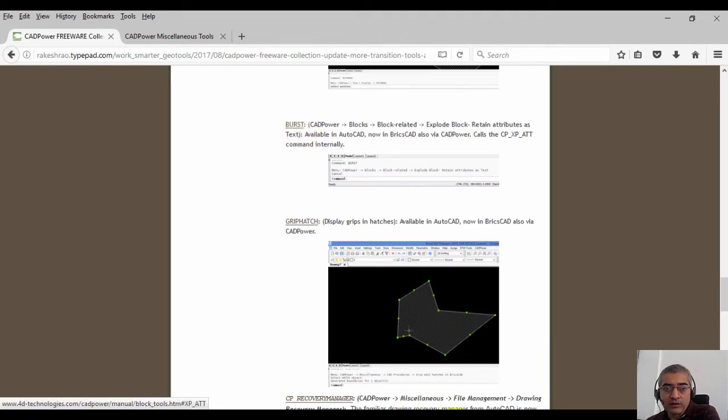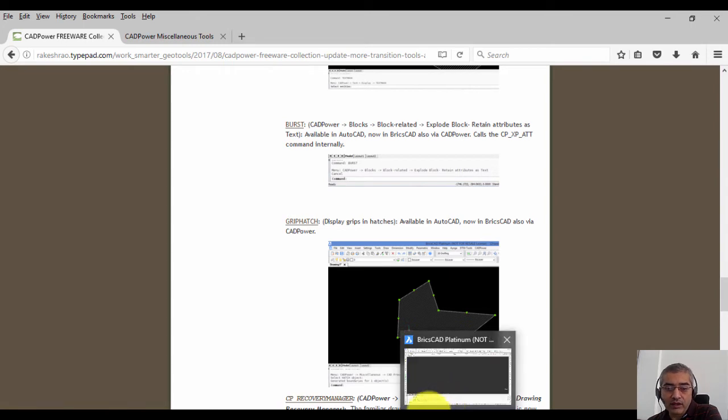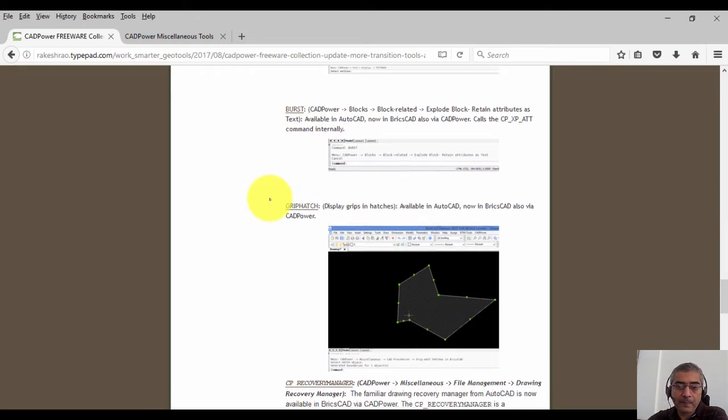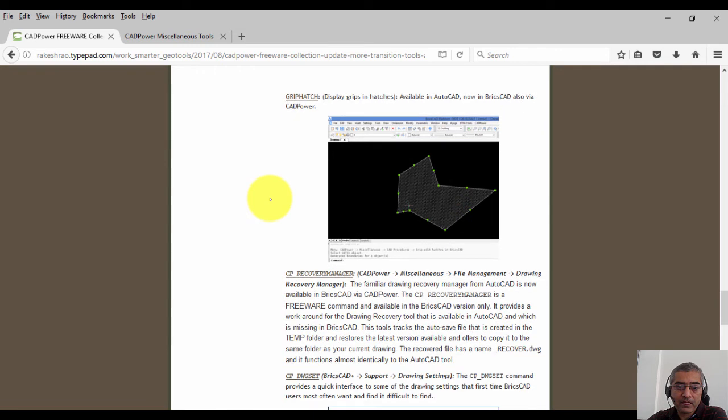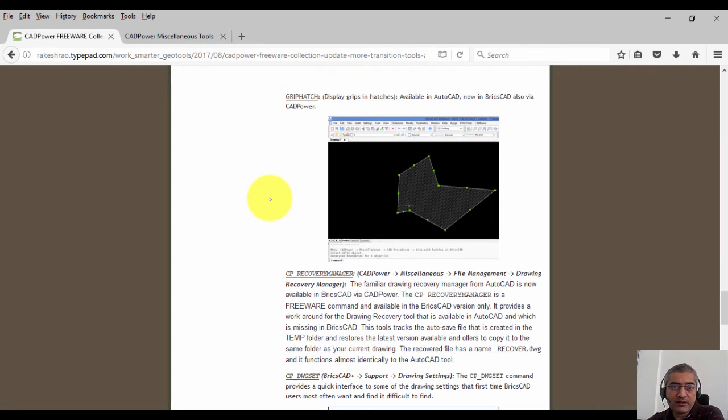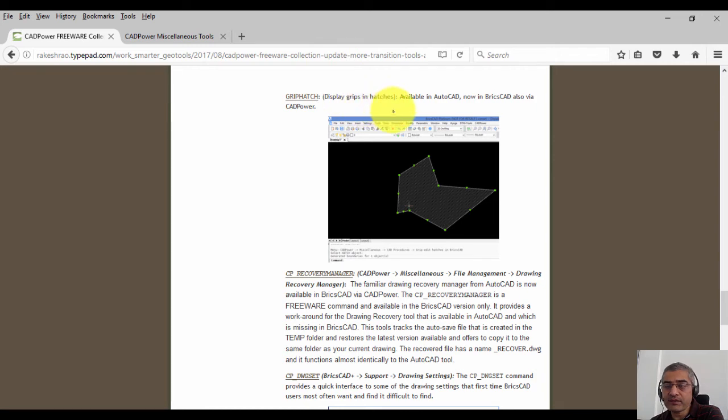Grip hatch is yet another very handy tool which displays the grips in hatches. So you can now, by typing grip hatch, display all the grips in hatches.